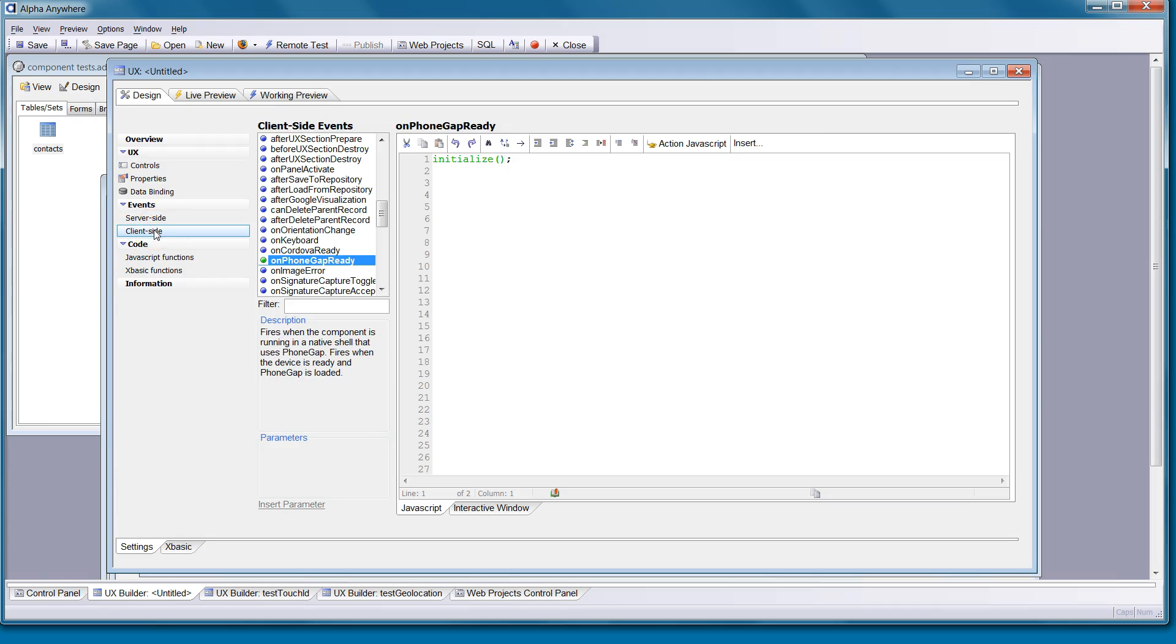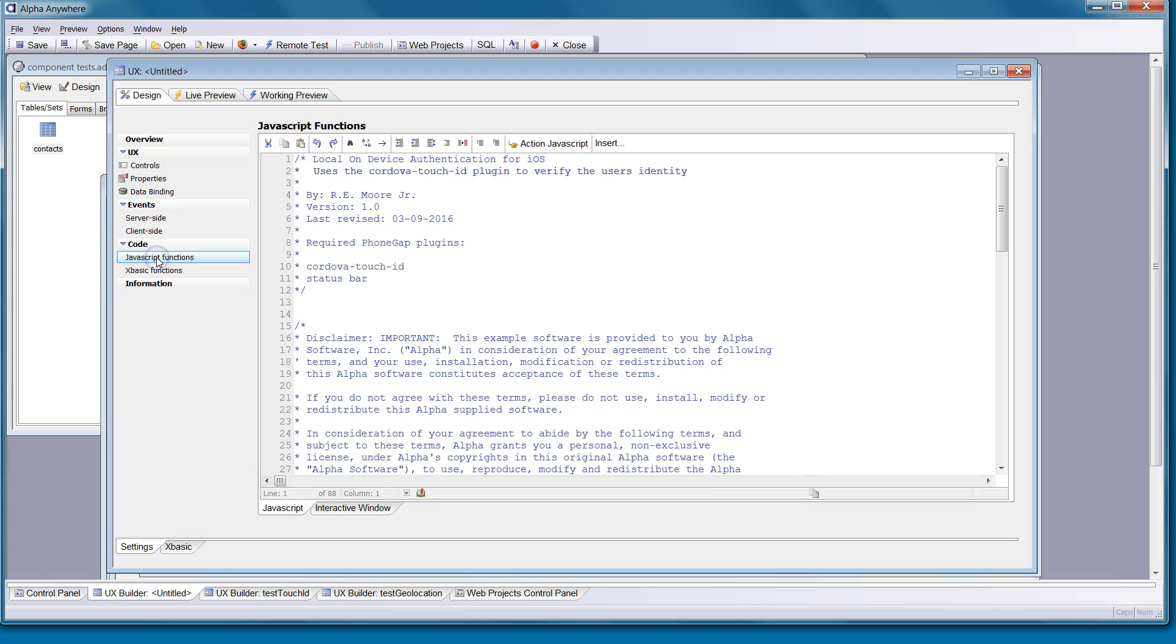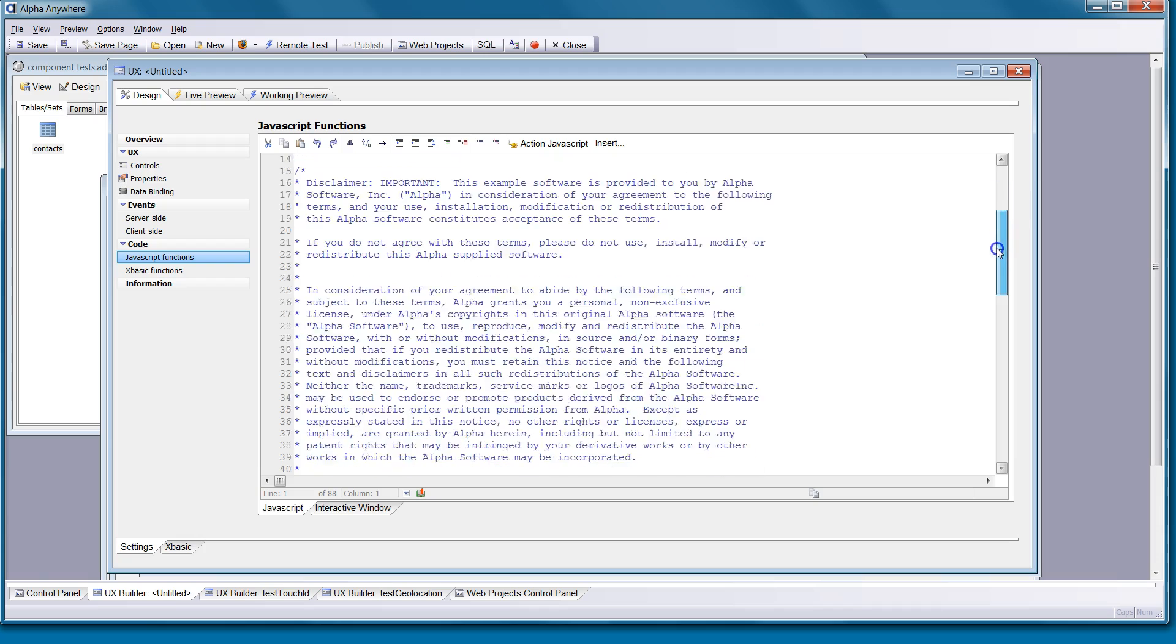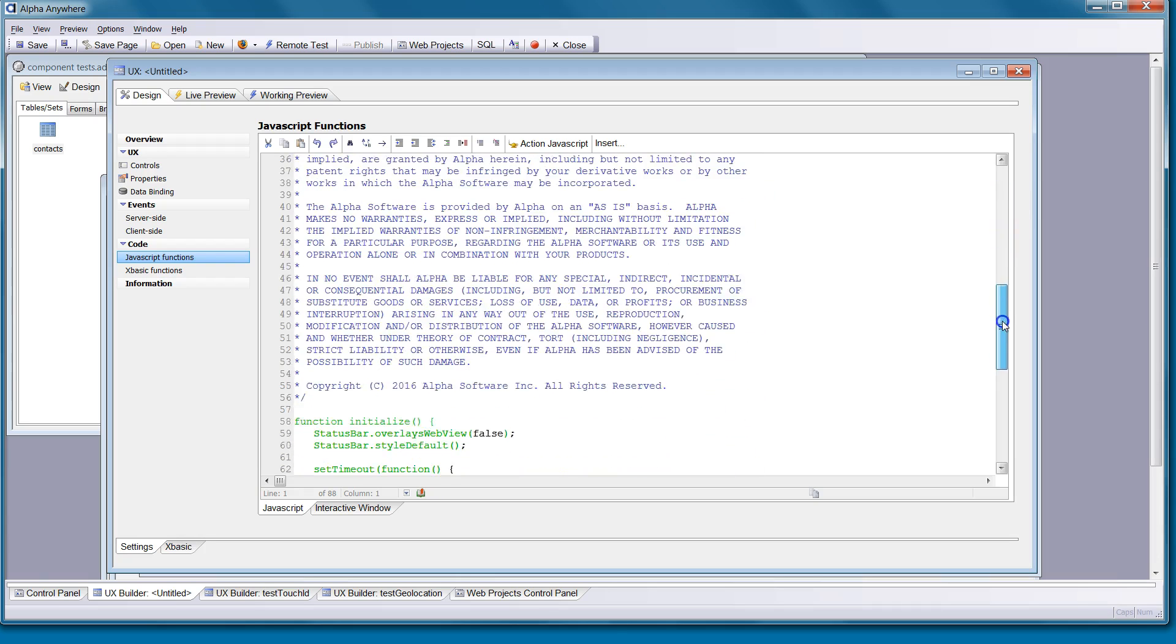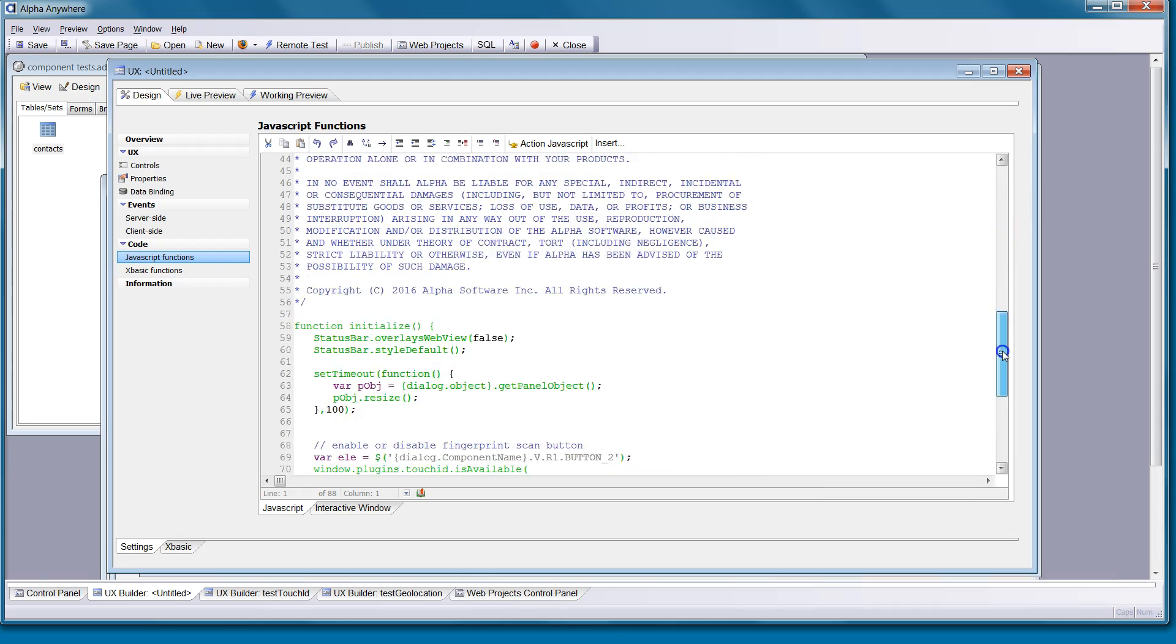We look at the client-side events. The one being used here is on PhoneGap ready. We're going to call the initialize function. In our JavaScript functions, you can see all the code associated with making this work.